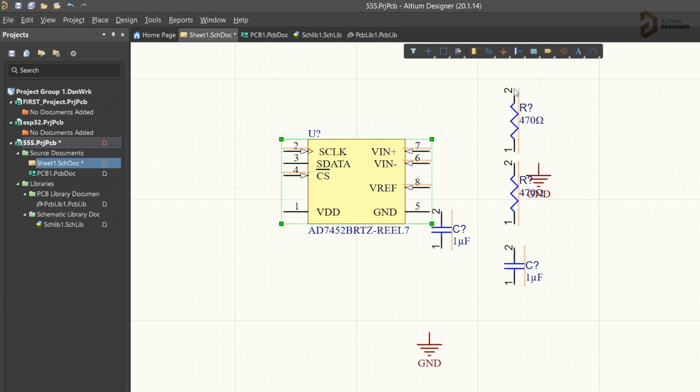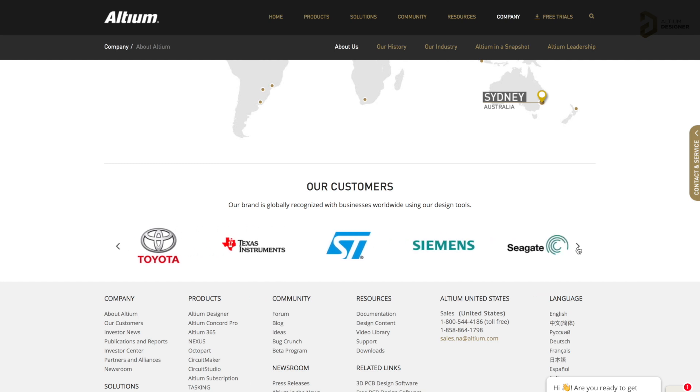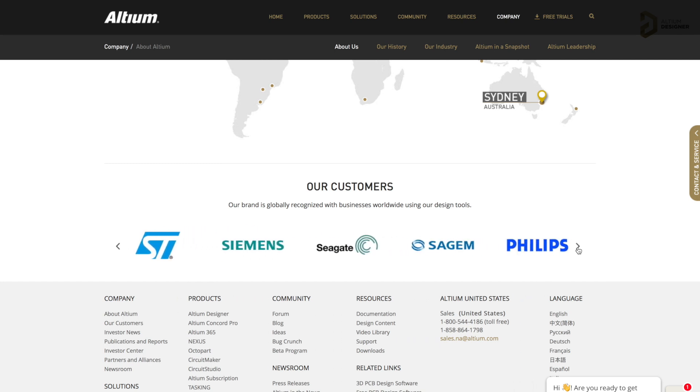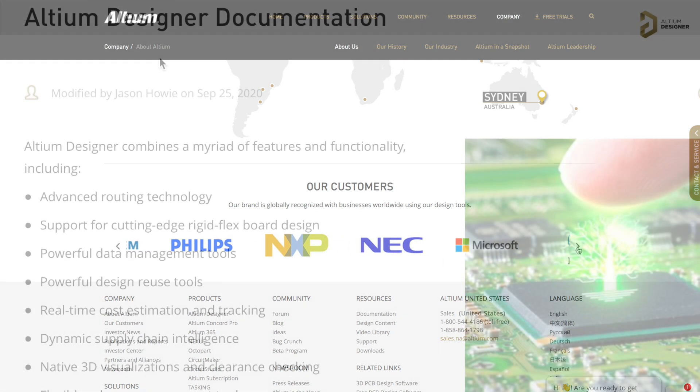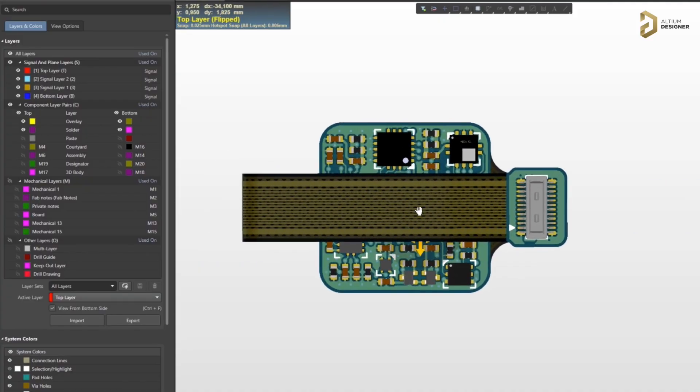This video is sponsored by LTM, which is a PCB designer software company. LTM has all the tools you need to design a professional PCB with high productivity, and it is widely used in big electronic companies like Texas Instruments, Siemens, Siget, and many more. It has advanced routing features, real-time cost estimations, and you can also design flexible PCBs. It's an all-in-one professional PCB designing software. A free trial version is waiting for you — click the link in the description to get a free trial of LTM designer software.